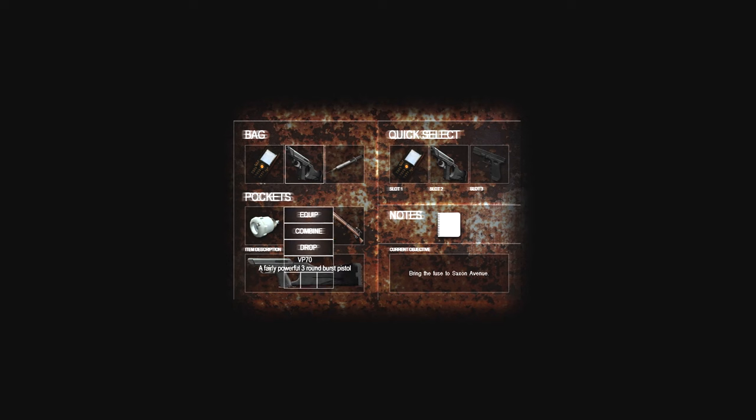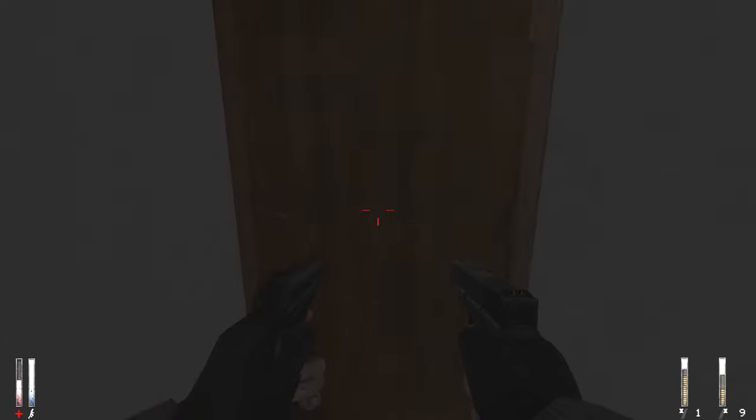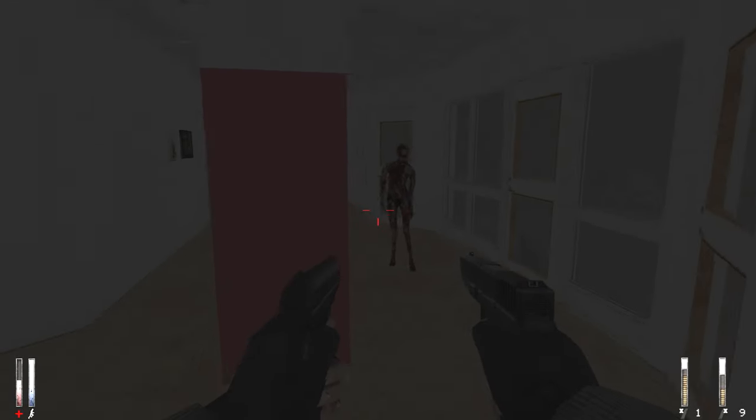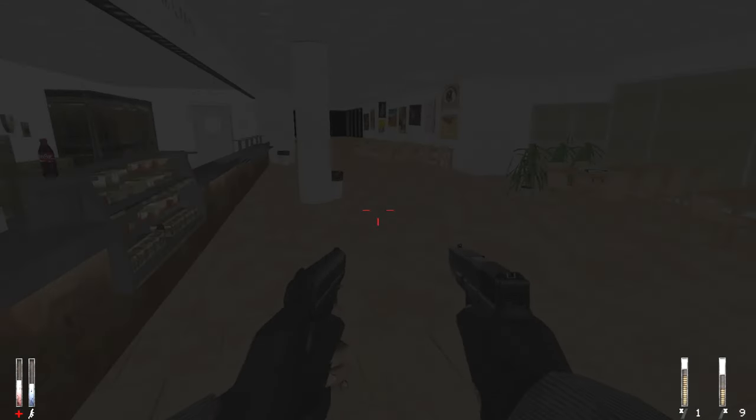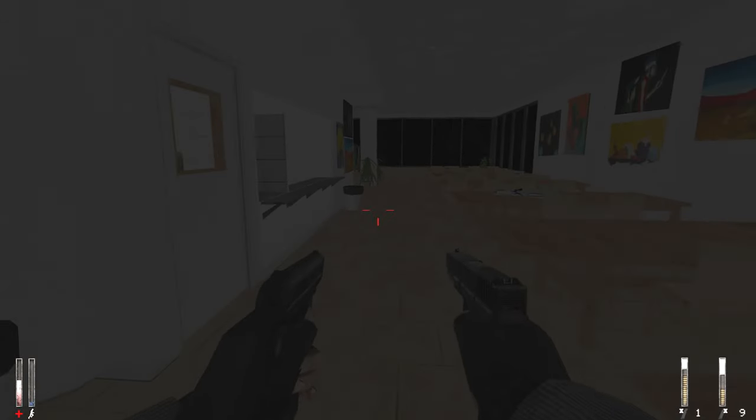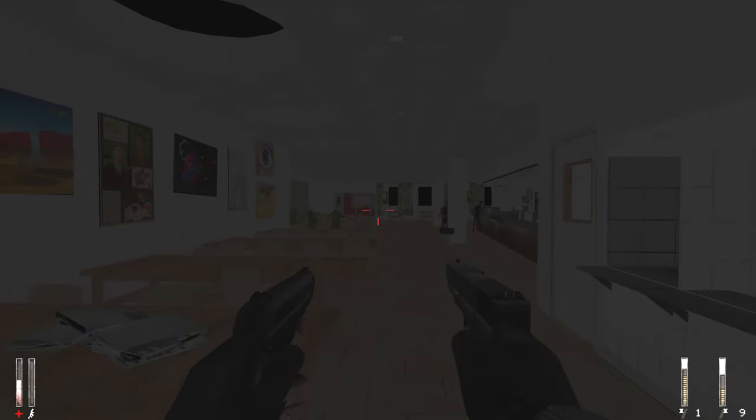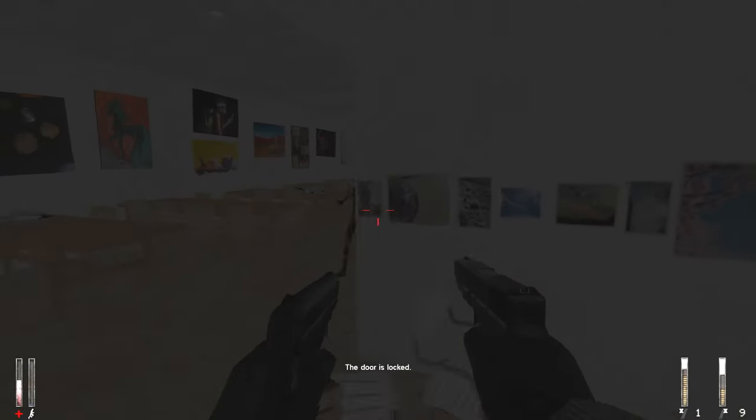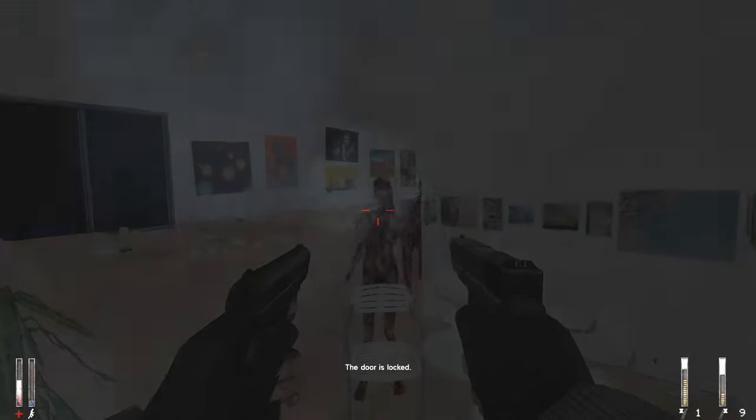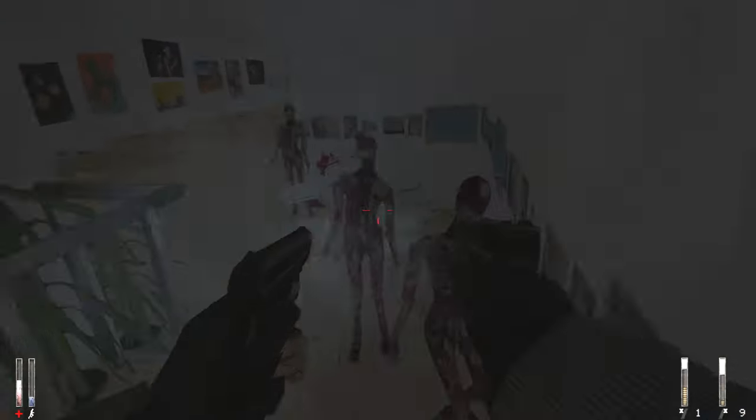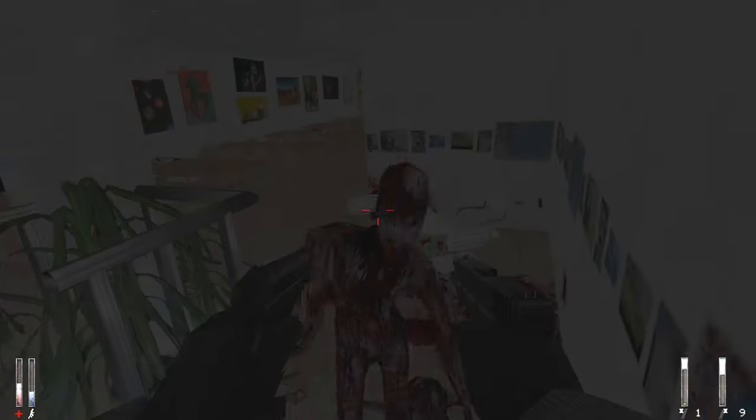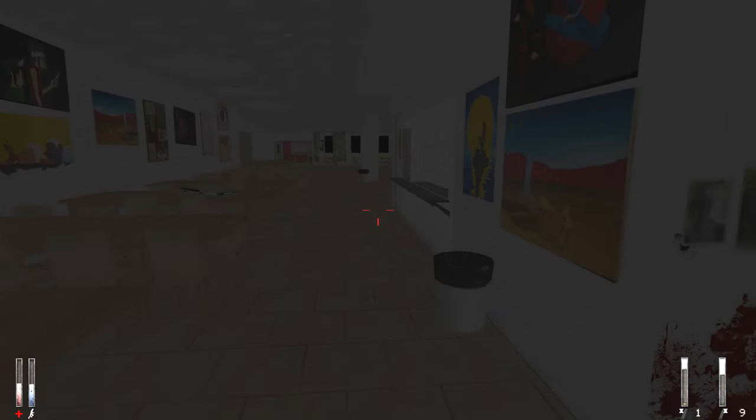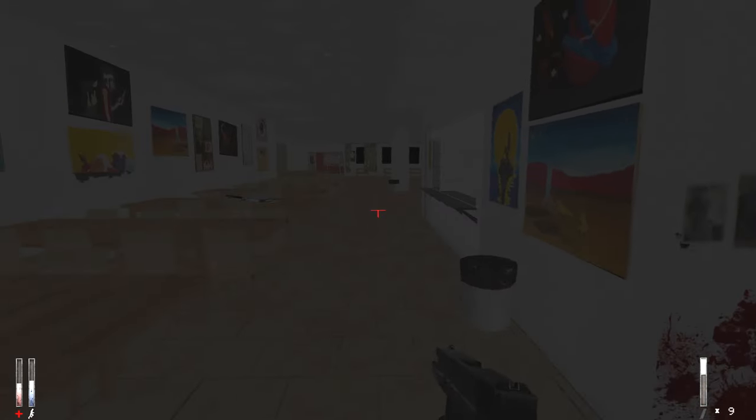Alright, fuck it, dual wield time. Do this, bitches, bring it. Oh god. Sprint, sprint, sprint, sprint, victory. Oh god. Okay. Out of ammo for both. That's fine.